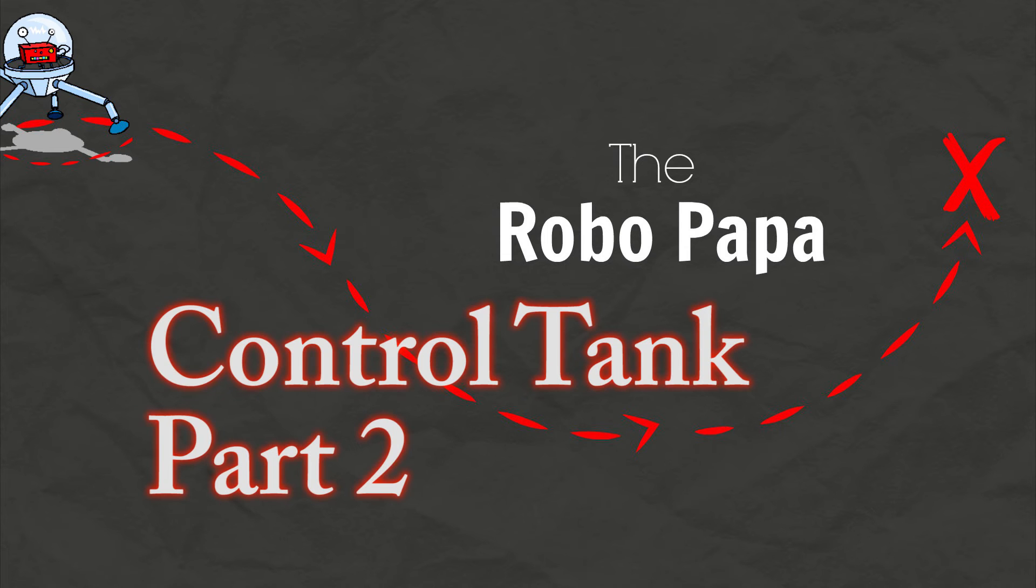RoboPapa. Hey YouTubers, RoboPapa here and today we're going to continue the build that we started last time. If you missed it you can click right over here and that'll take you to that video.